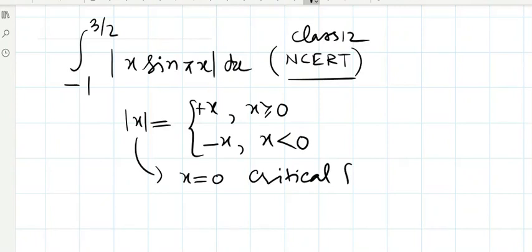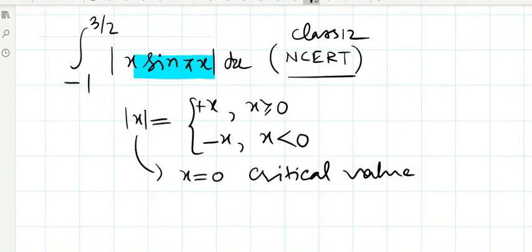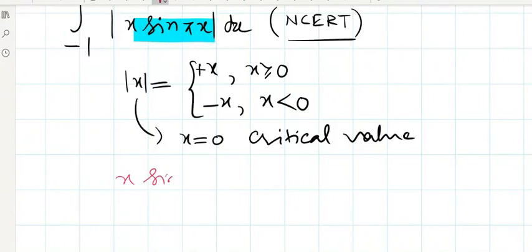First of all, we need to find the critical value of the function mod of x sin(πx). To find its critical value, we shall have to equate x sin(πx) with zero.